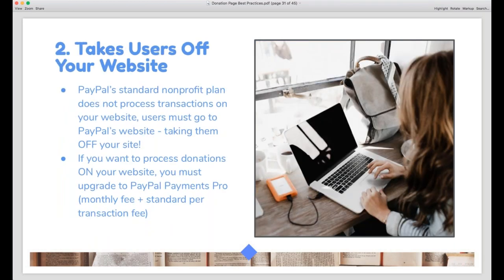The second problem with PayPal is that in most cases it takes donors off your website, which is not good. PayPal's standard nonprofit plan takes users to the PayPal site to complete their donation. If you want to use PayPal's API on your website, you need to upgrade to Pro, which has an additional cost. Generally, donors don't like to jump from one website to another — it's a jarring and unpleasant experience. Any little barrier you put in front of donors makes it more likely that they will opt out of the process.